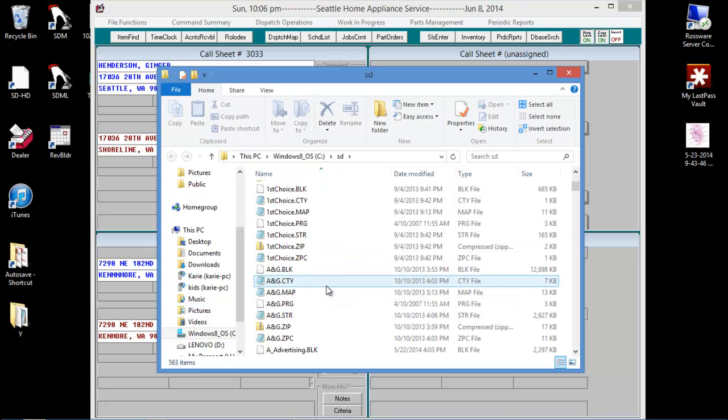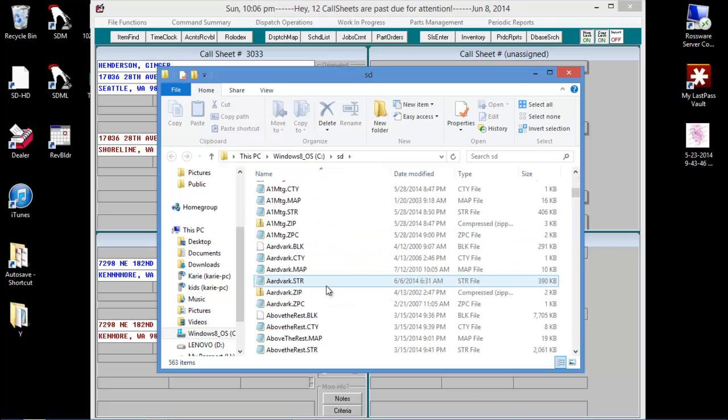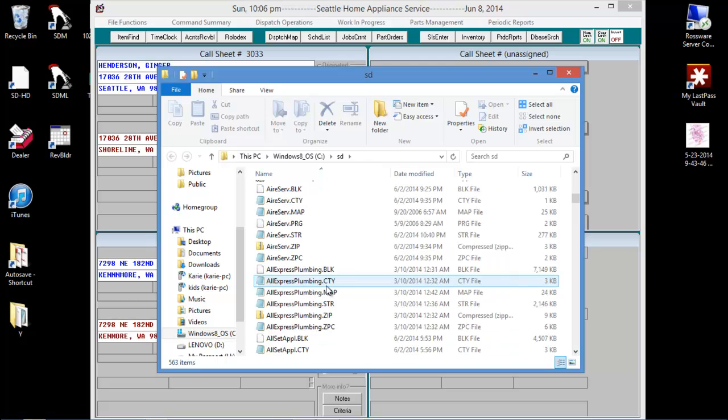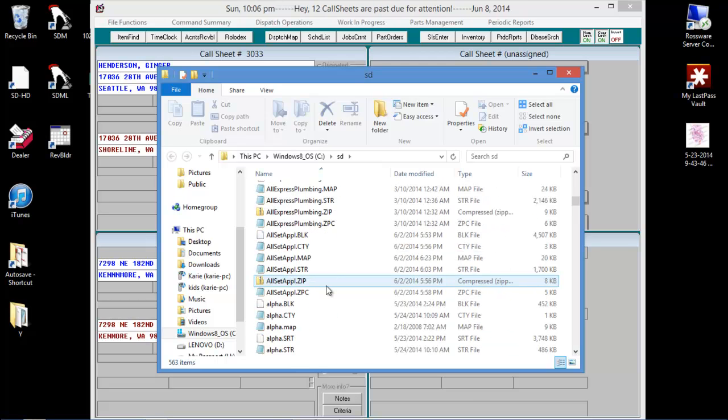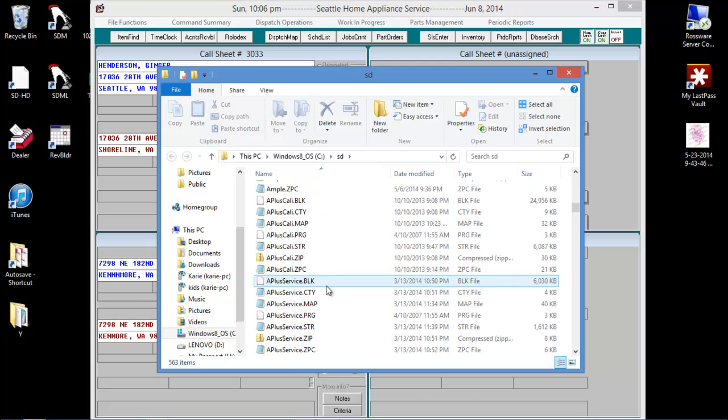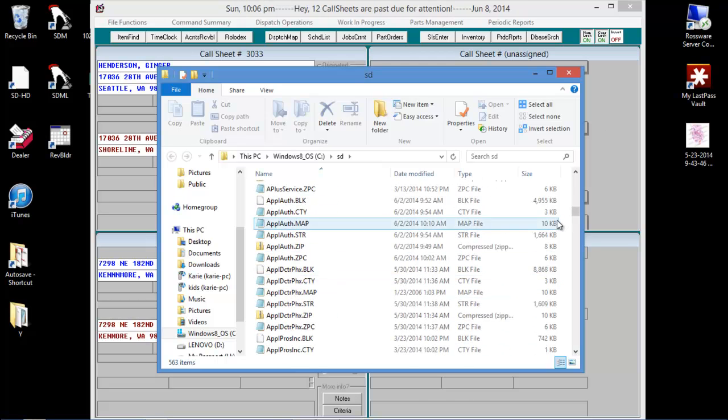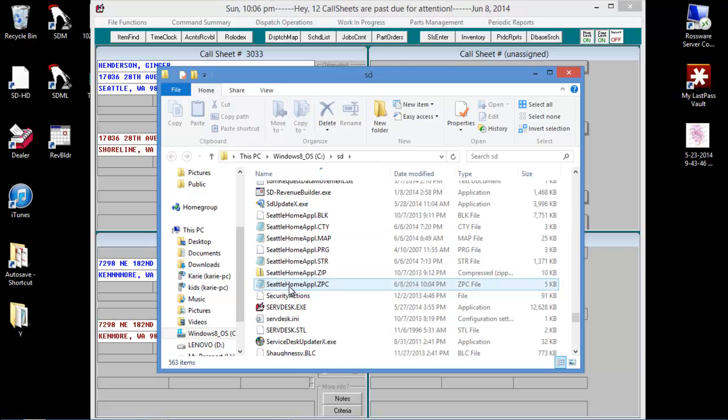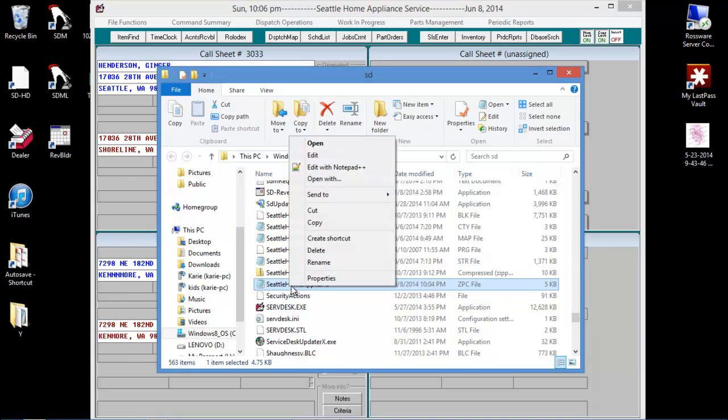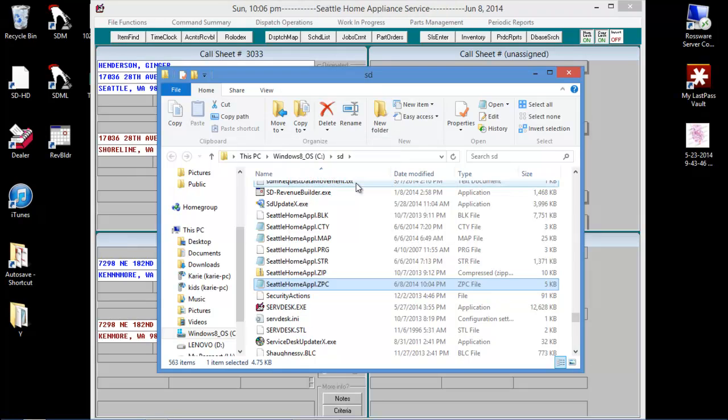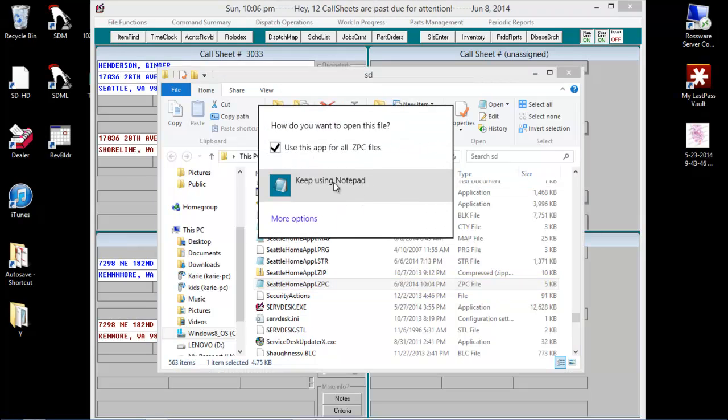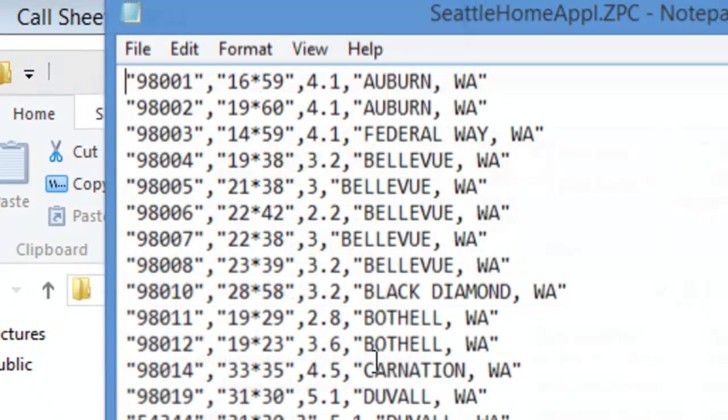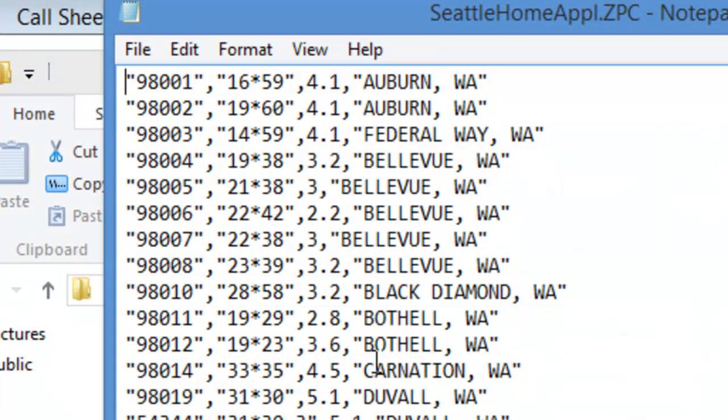Scroll down to find your ZPC file. It should be some variation of your business name. Right-click and choose to Open With Notepad. Notepad is the only program we recommend using to open this file.